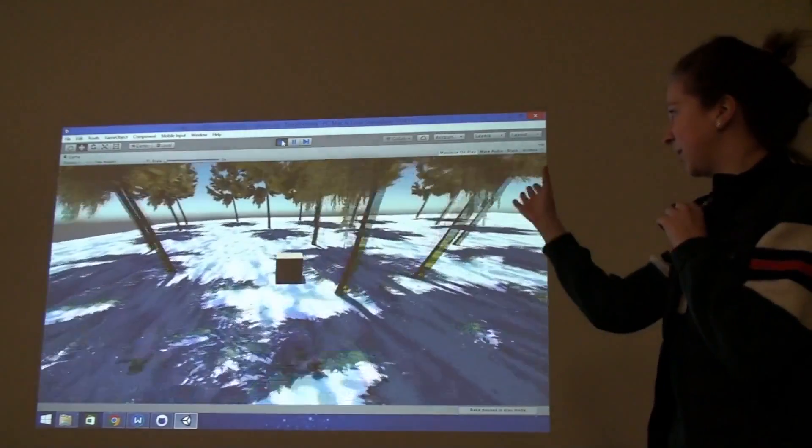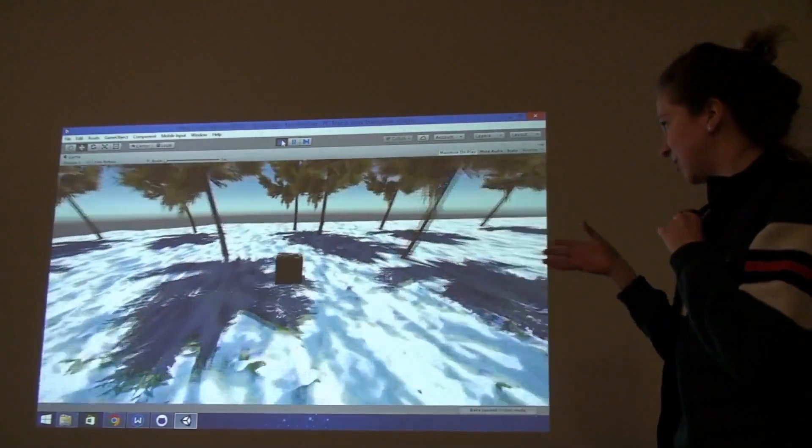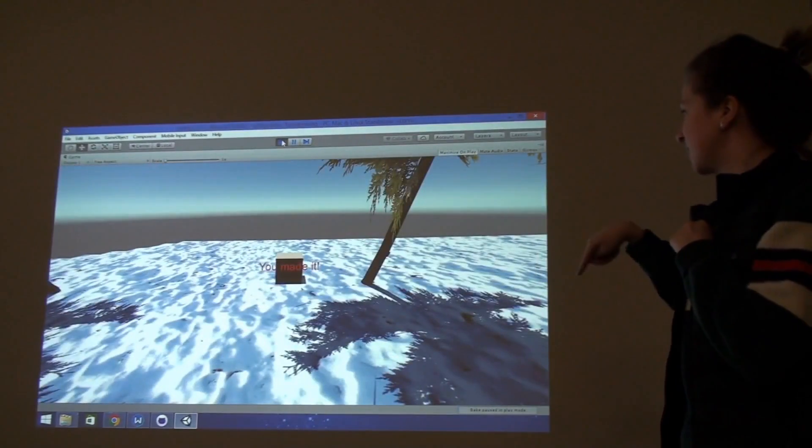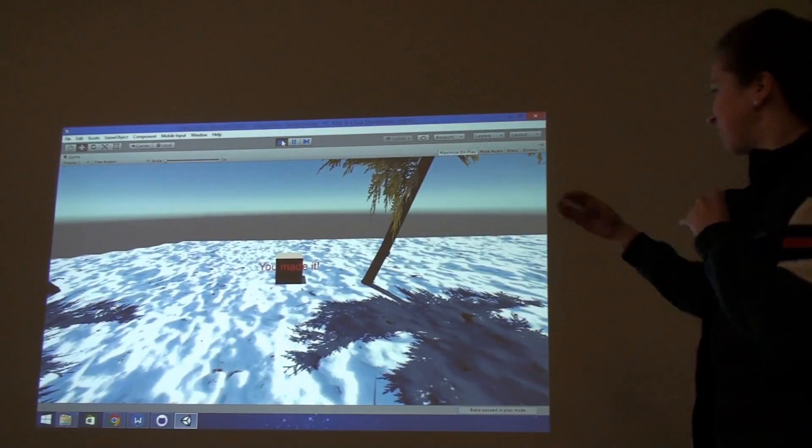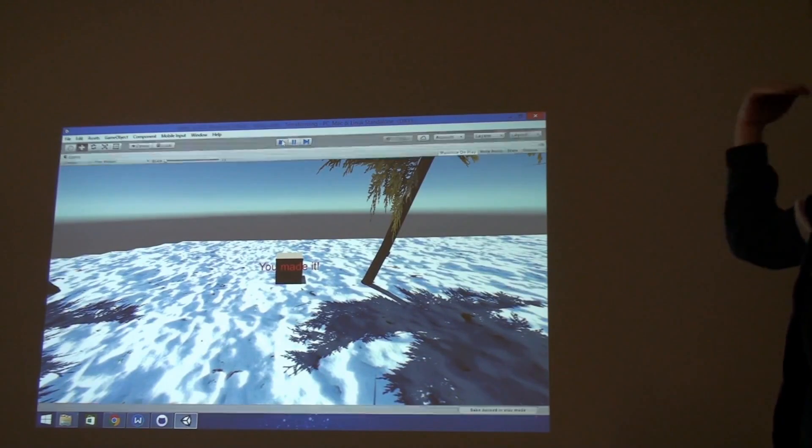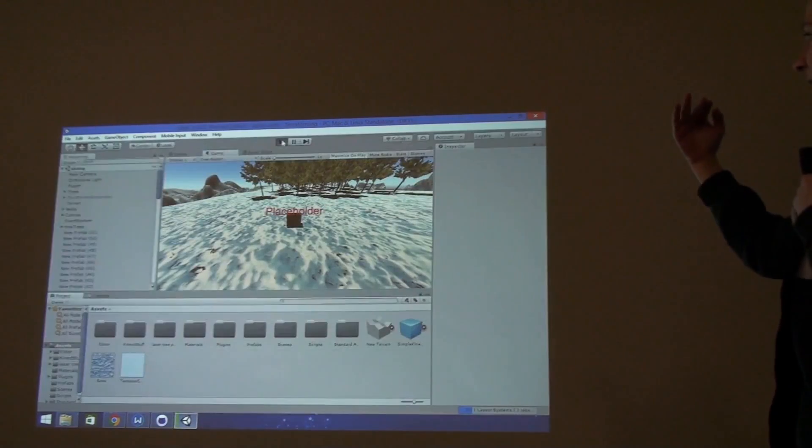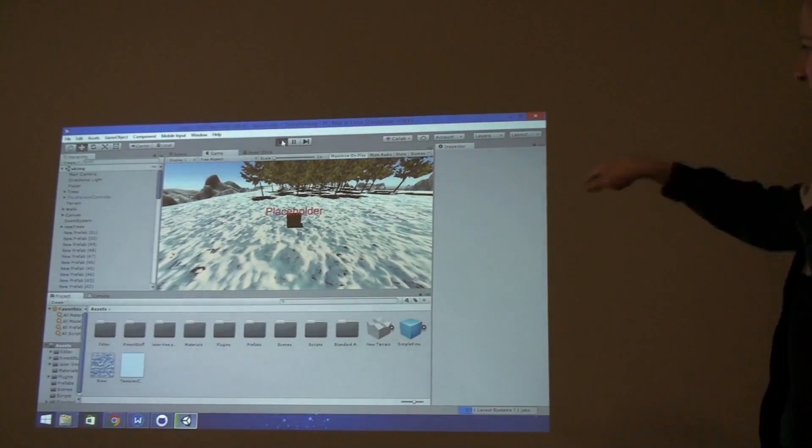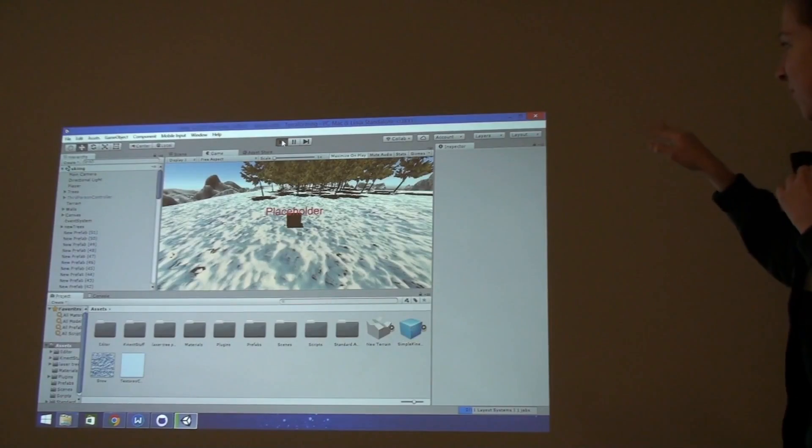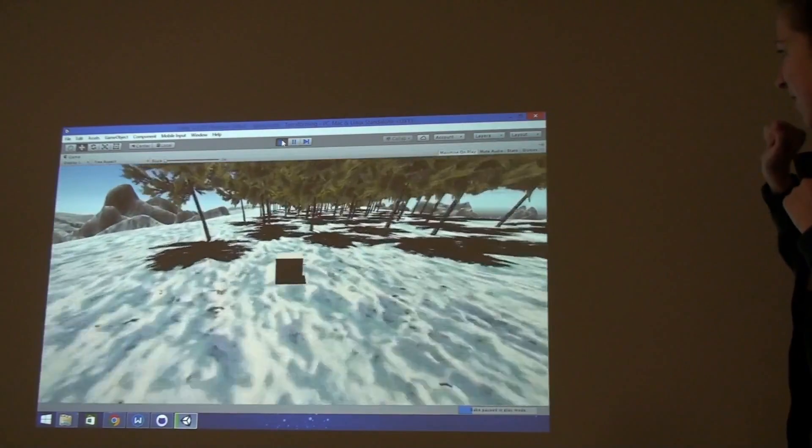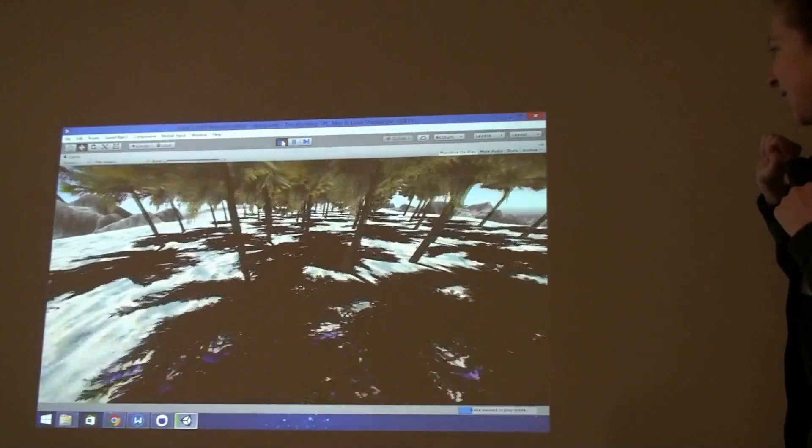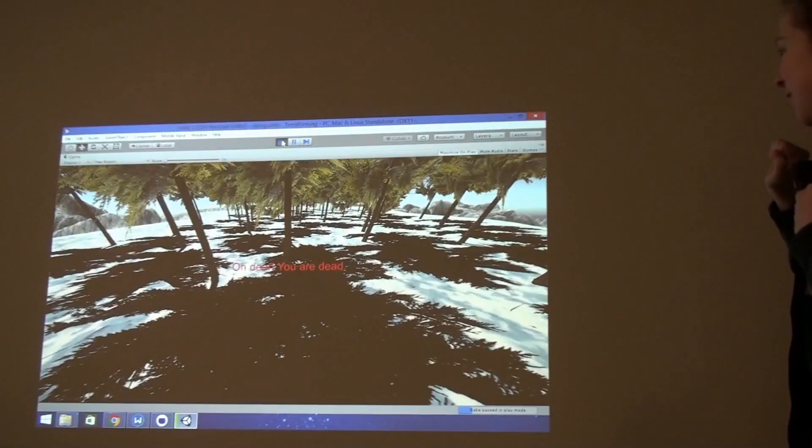but then we had trouble with it being diagonally oriented so we had to restart. What's kind of interesting about it is that we have the trees actually angled so that it looks like you're going downhill but really you're on a flat surface, which makes it a lot easier to code.